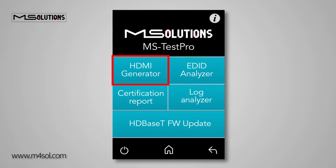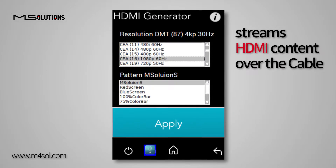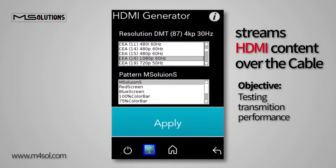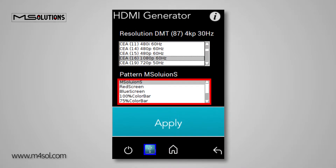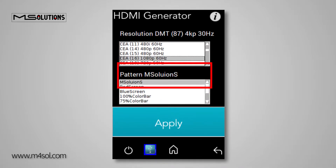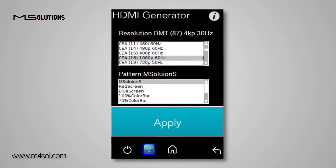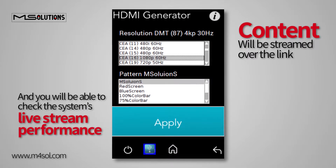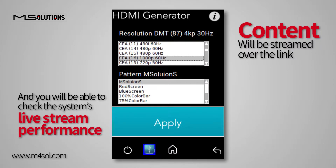Let's begin with the HDMI Generator. This tool streams HDMI content over the cable with the objective of testing transmission performance under real-life conditions. In this window, you can choose the desired HDMI pattern. As soon as you choose the format, a list of available resolutions will be displayed. Choose the desired one and press Apply. At this point, content will be streamed over the link and you will be able to check the system's live streaming performance via the basic menu screens that you learned about in the previous video presentation.